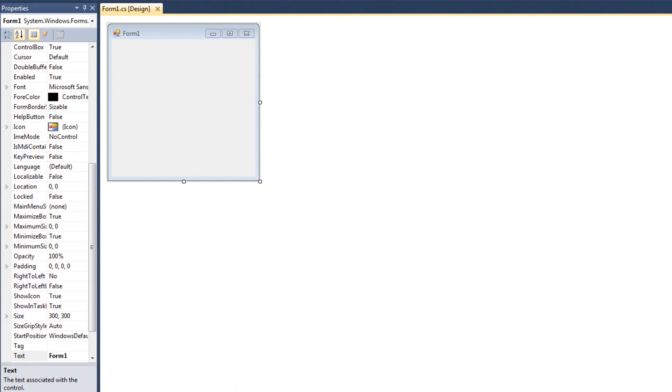All I have up here is a blank Windows Forms application. I just went ahead and created a new project. I haven't modified it in any way.